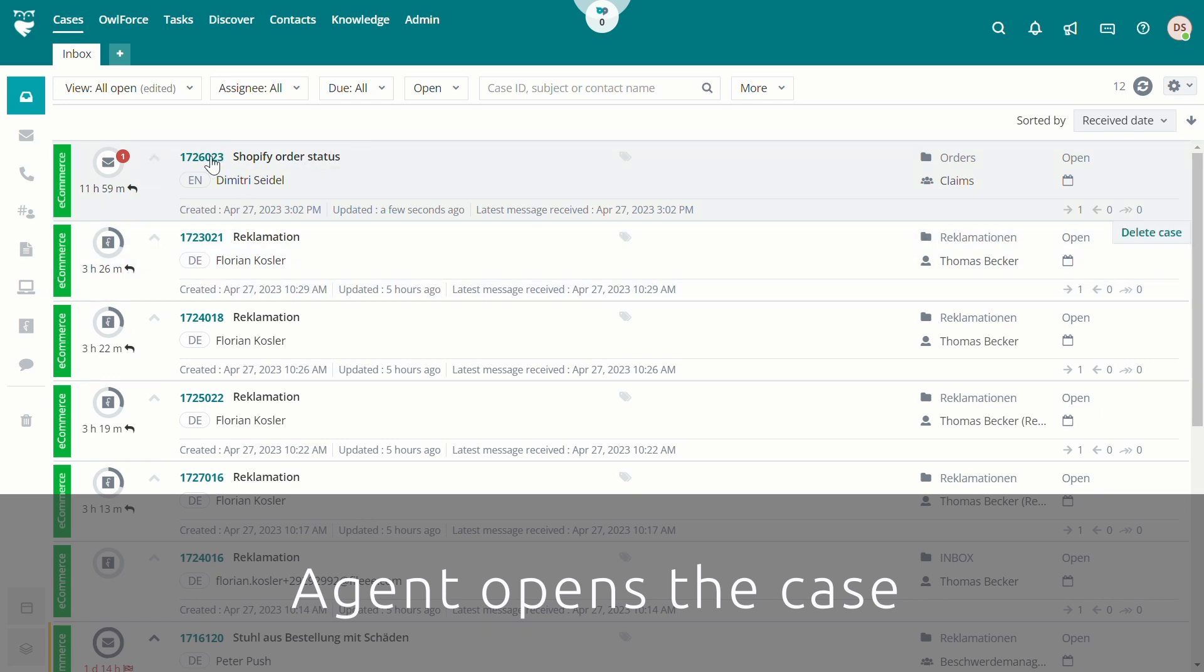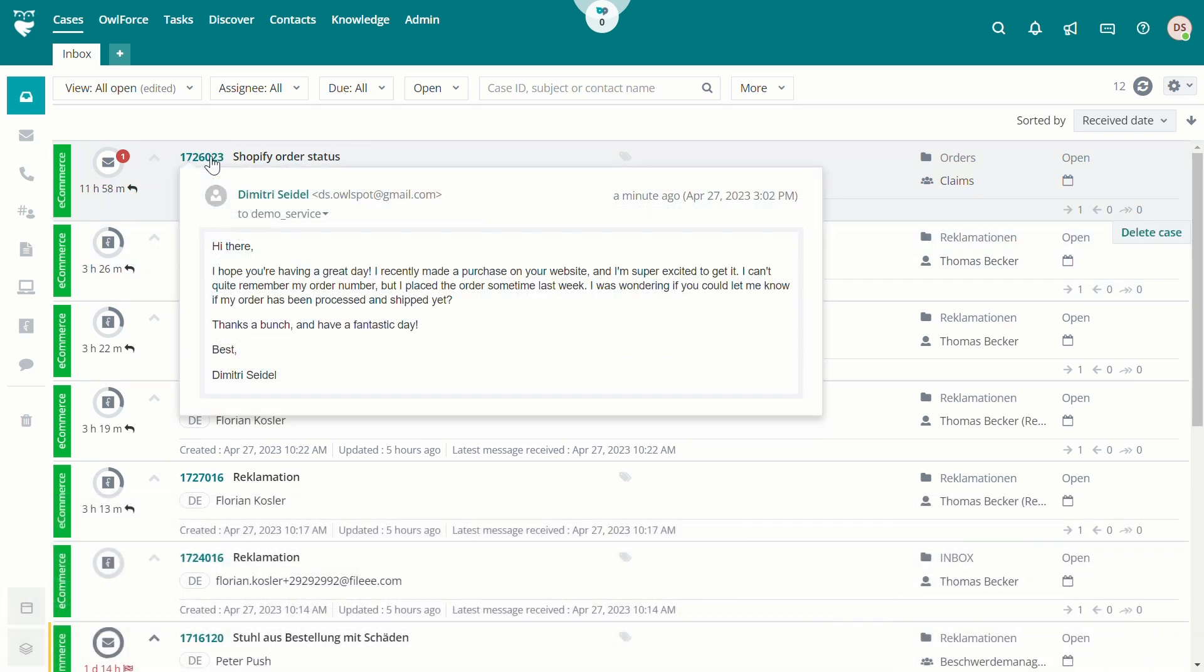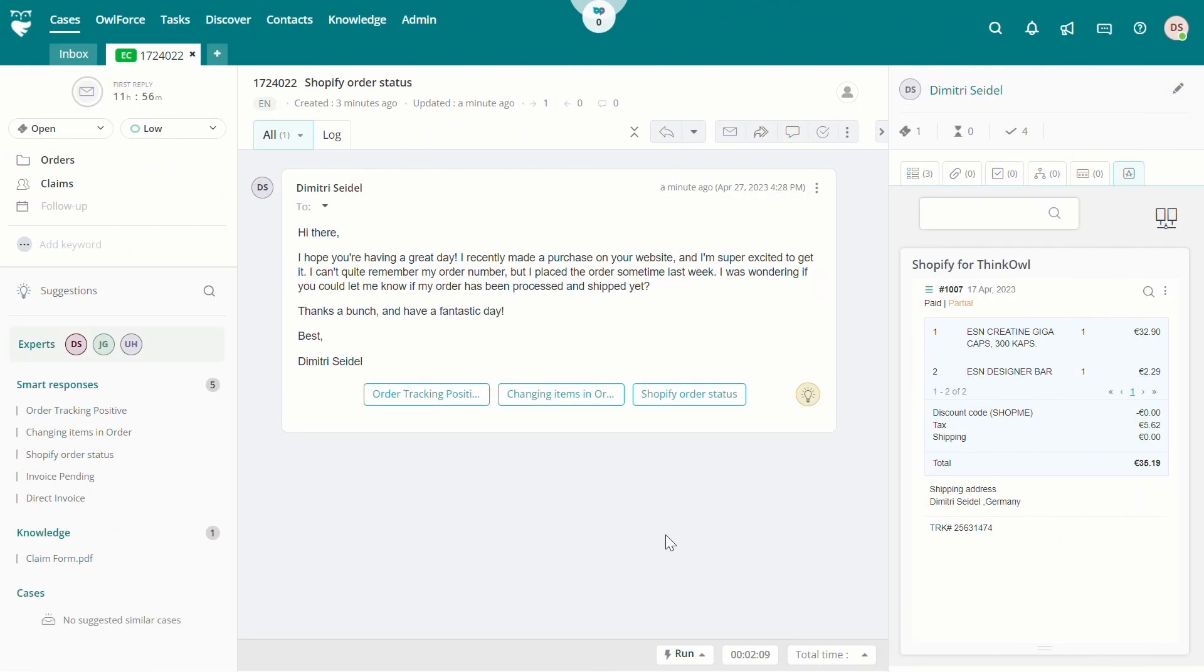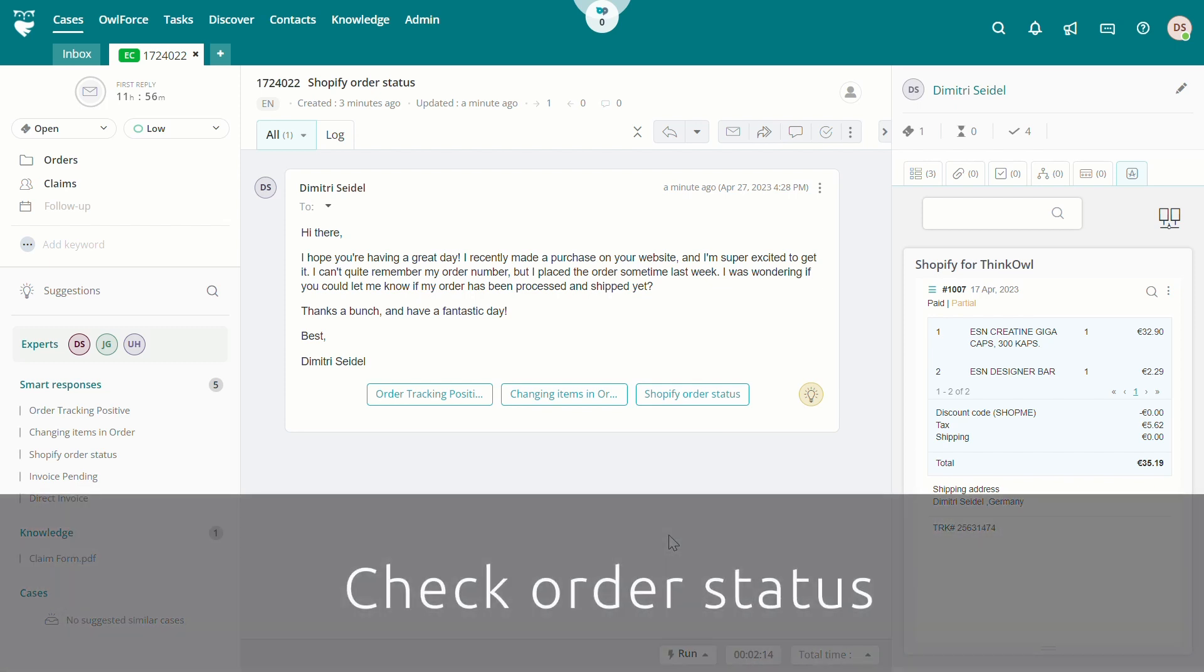In this example, the case management solution has been configured to automatically retrieve all of the details of our customer's most recent order from the Shopify system and make that available to our agent.